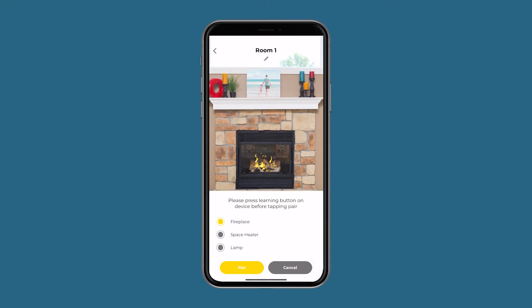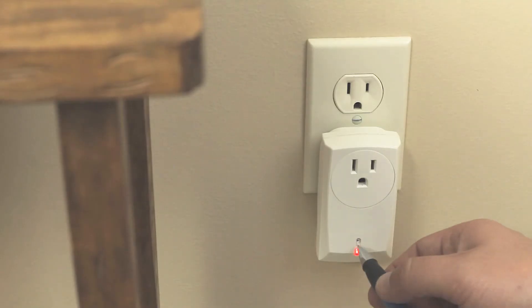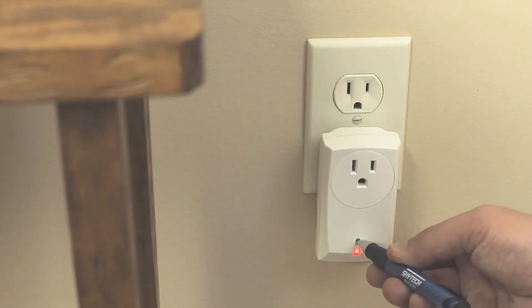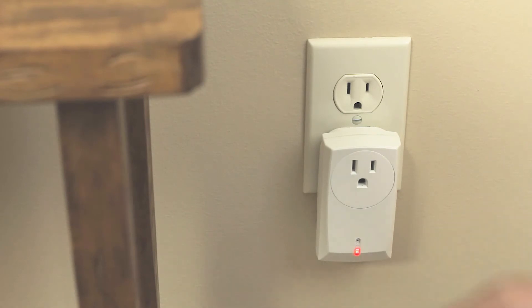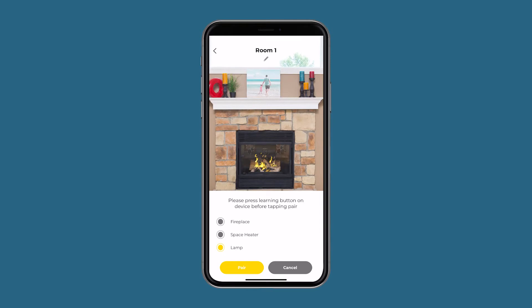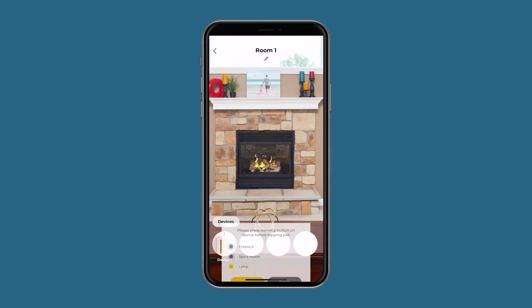Once you have selected the lamp, press and release the learn button on the receiver and wait for the light on the receiver to blink. Once the receiver is blinking, go ahead and press the confirm button in the app.